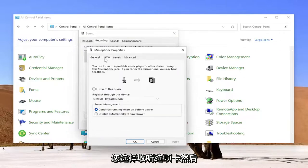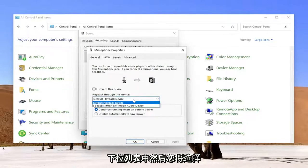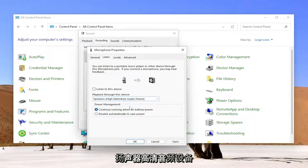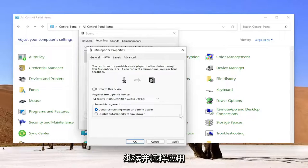You select the Listen tab, and then for 'Playback through this device,' click inside the drop-down, and then you'll select 'Speakers (High Definition Audio Device).' And then once you're done with that, go ahead and select Apply and OK.